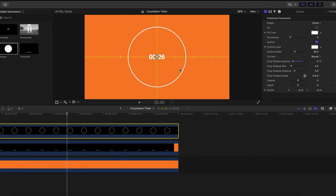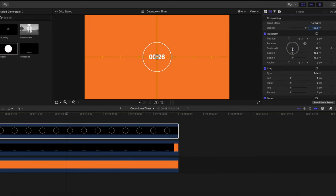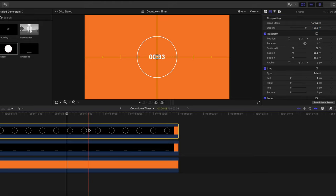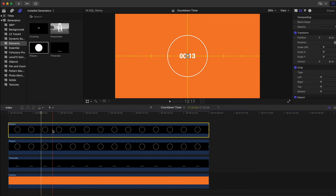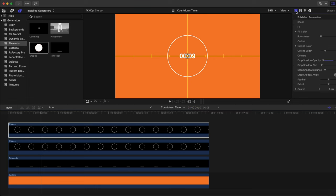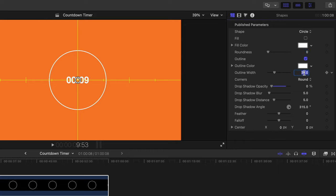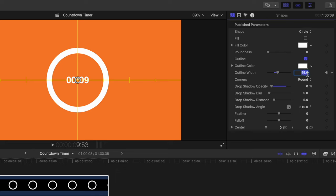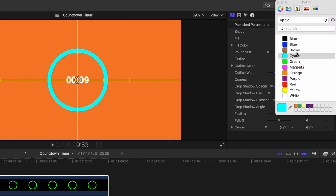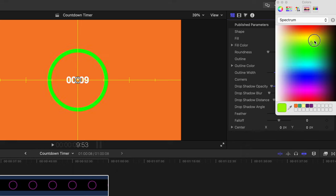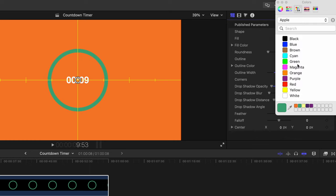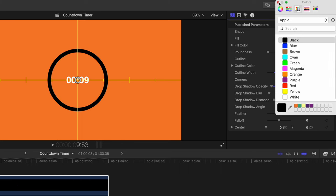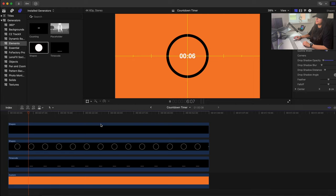You can also change the size of the shape in the Video Inspector. Next, duplicate the shape by selecting it and pasting it on top. With the duplicate selected, go to the Generator Inspector and increase the outline width — from 30 to around 40. You can also change the outline color of this duplicate; I'll go with black.